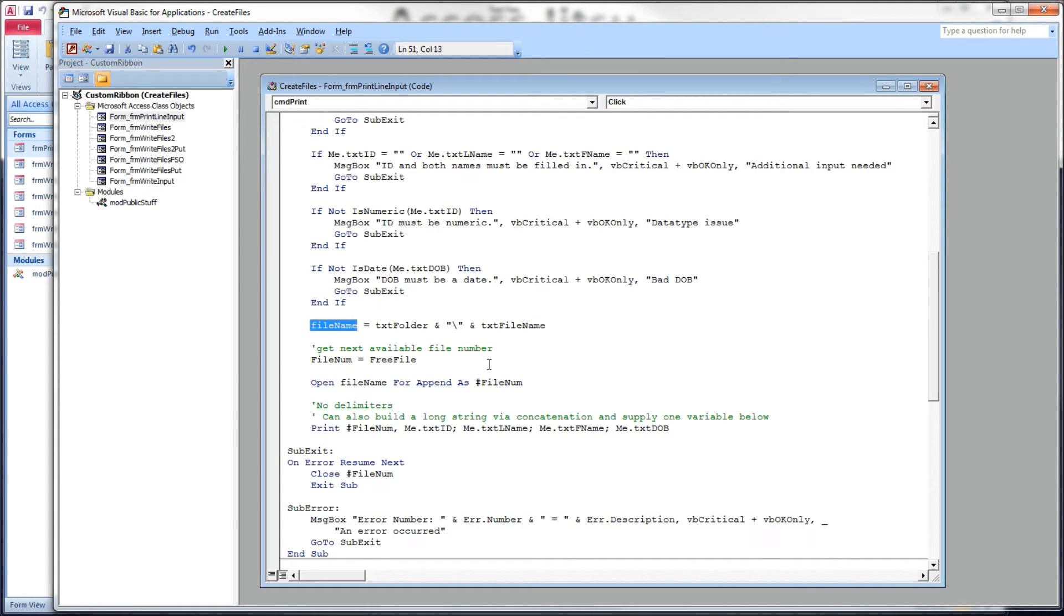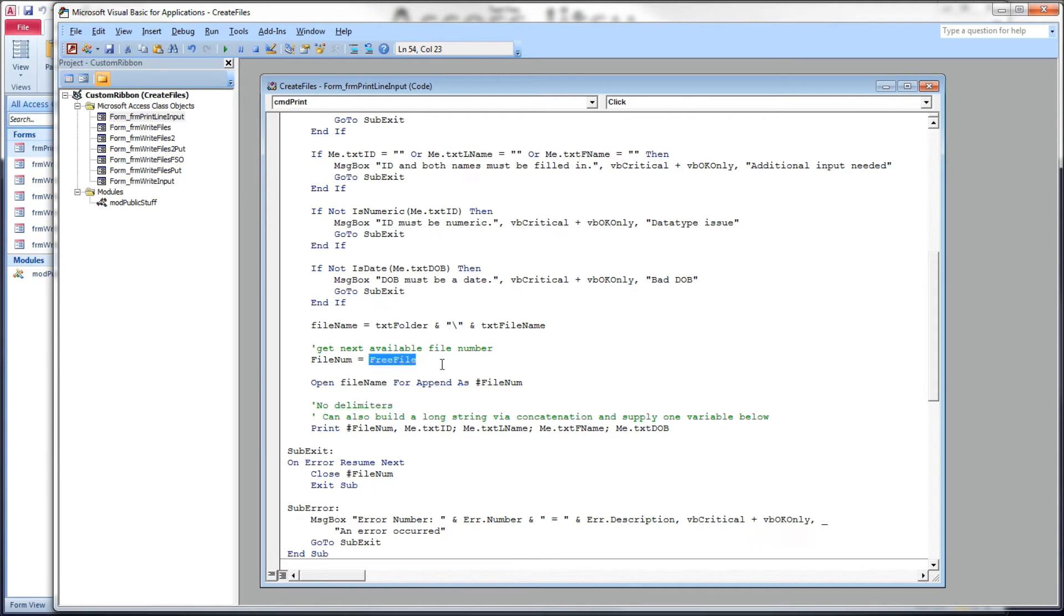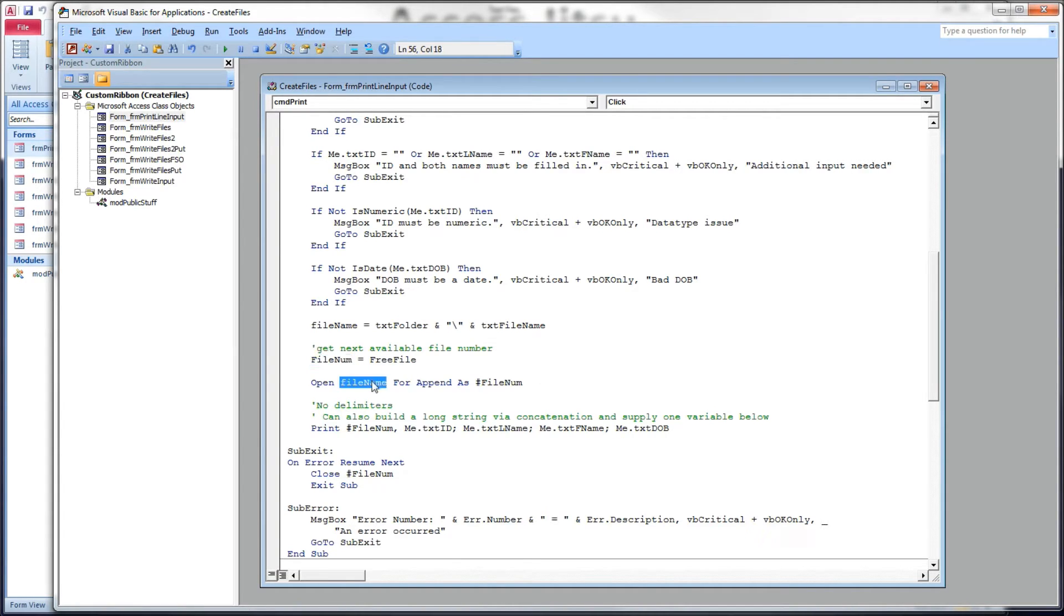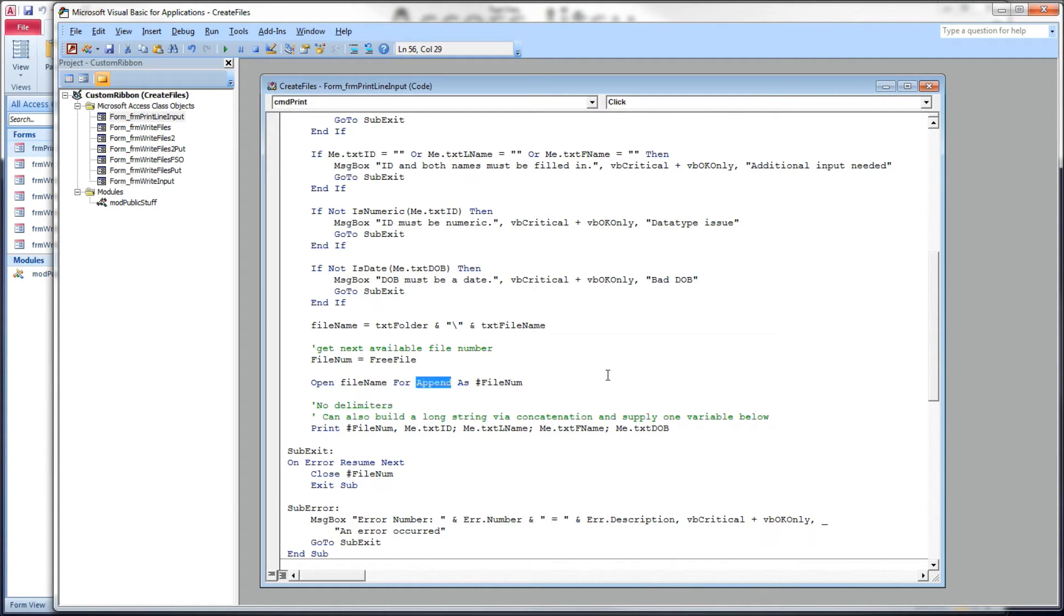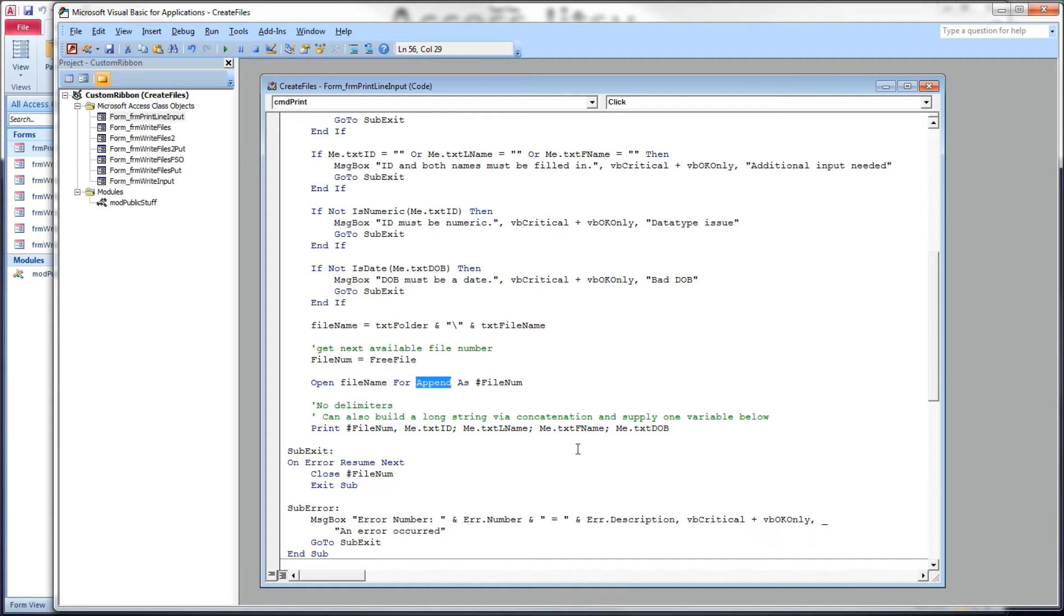Below that, we want to create a full path to the file name that we want to create by concatenating the folder and the slash and the file name from our form. Save it in the variable called file name. We're going to get our next available file number from the system using the free file function. We'll store that in this variable called file number. And then we're going to open our file name that we just built for append as, and then there's our file number. I'm going to use append again because if the file does not exist, it will create the file for us. If the file does already exist, any write statements we have after this will simply add records to it.